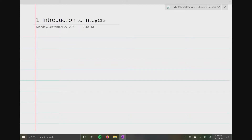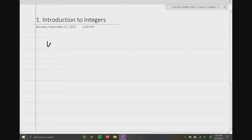Hello, everybody. So today we're going to talk about section one in chapter three, which is introduction to integers. So in chapters one and two, we basically focused on whole numbers.